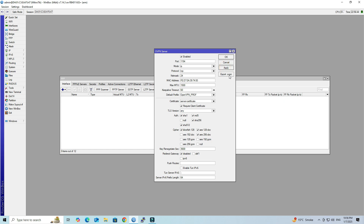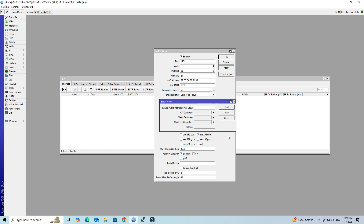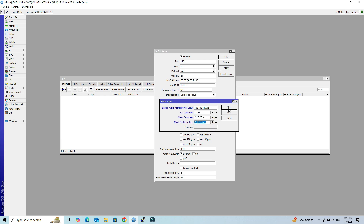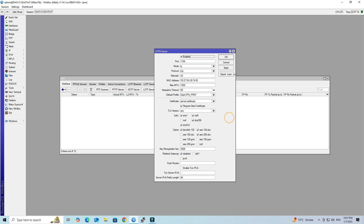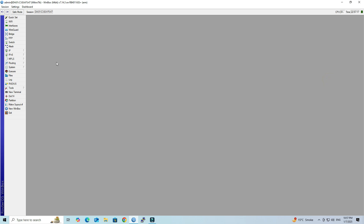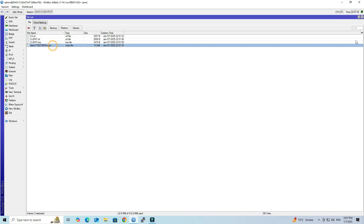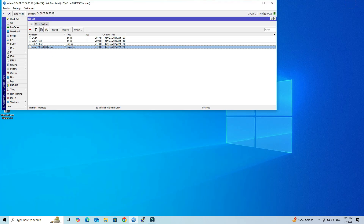Next, click the Export .ovpn button. Enter your Mikrotik WAN address in the Server Public Address field. Next, select the CA Certificate, then select the Client Certificate and the Client Certificate Key. Click Start to export the .ovpn configuration. Navigate to the File menu on the Mikrotik device and transfer the .ovpn configuration file to your computer.